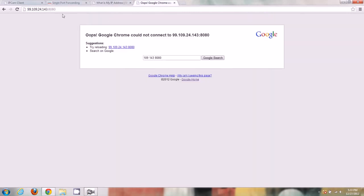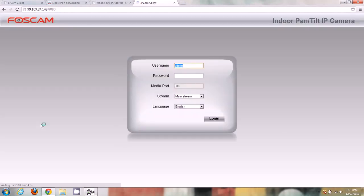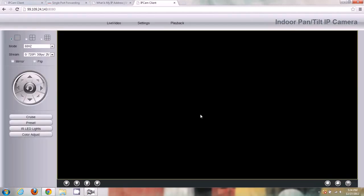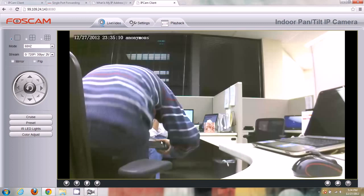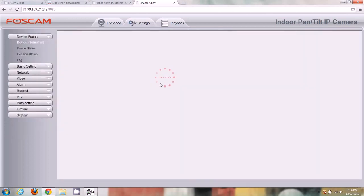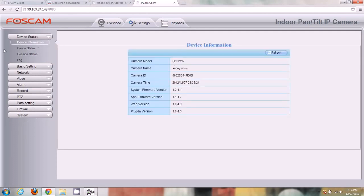Now let's try accessing the camera externally again using the external IP and port 8080. Pushing Enter — it connected to my camera. I can enter the username and password, log in, and see live video without any problems. Settings, basic settings, all the options on the left side work fine — no issues.